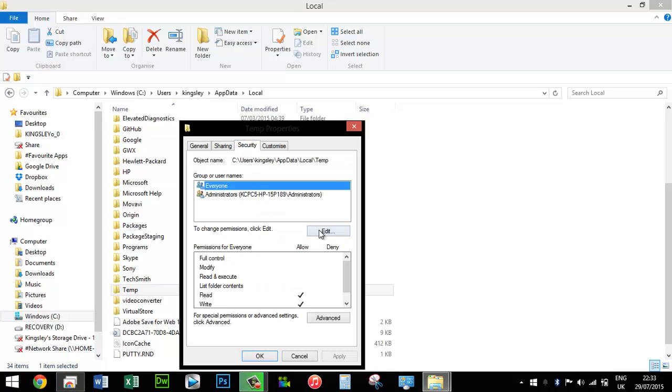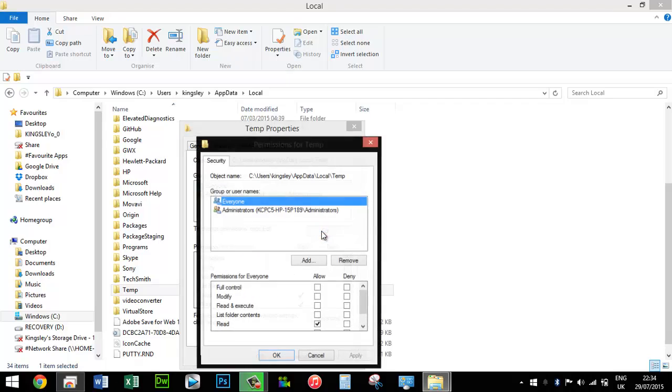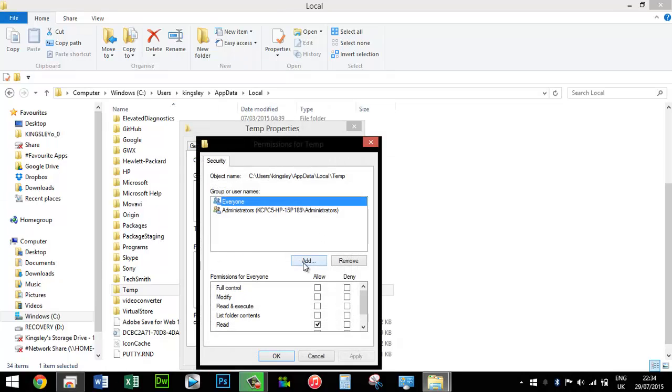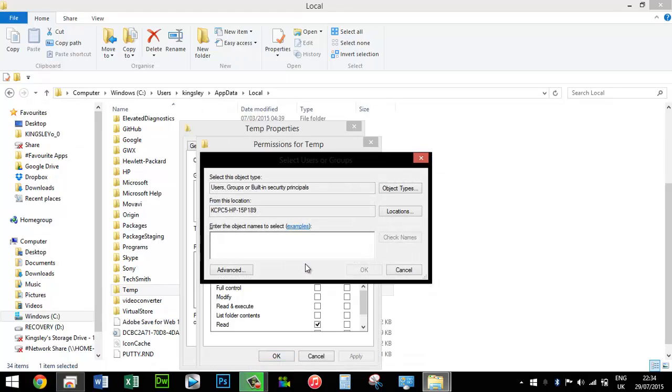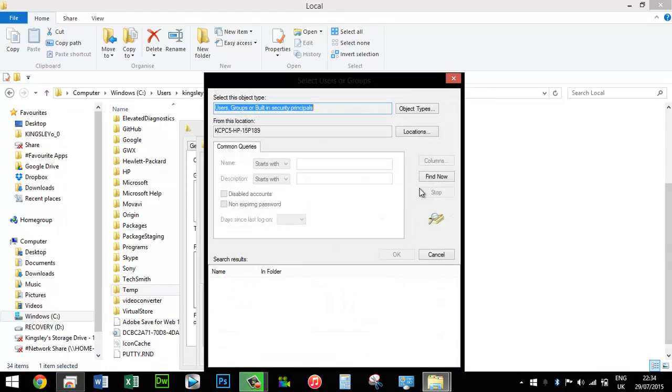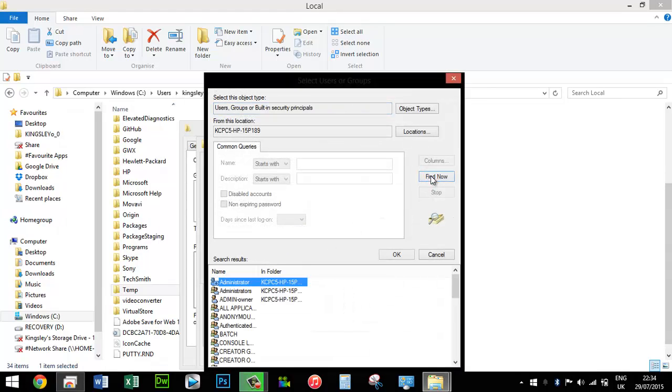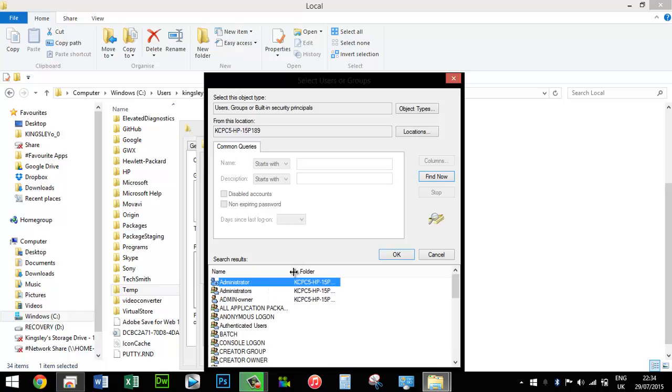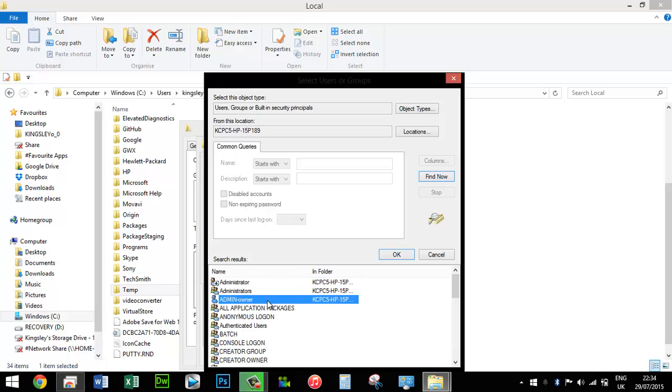All you need to do is locate the username that you previously found, then press OK, and OK again. This time, select Full Control and OK.